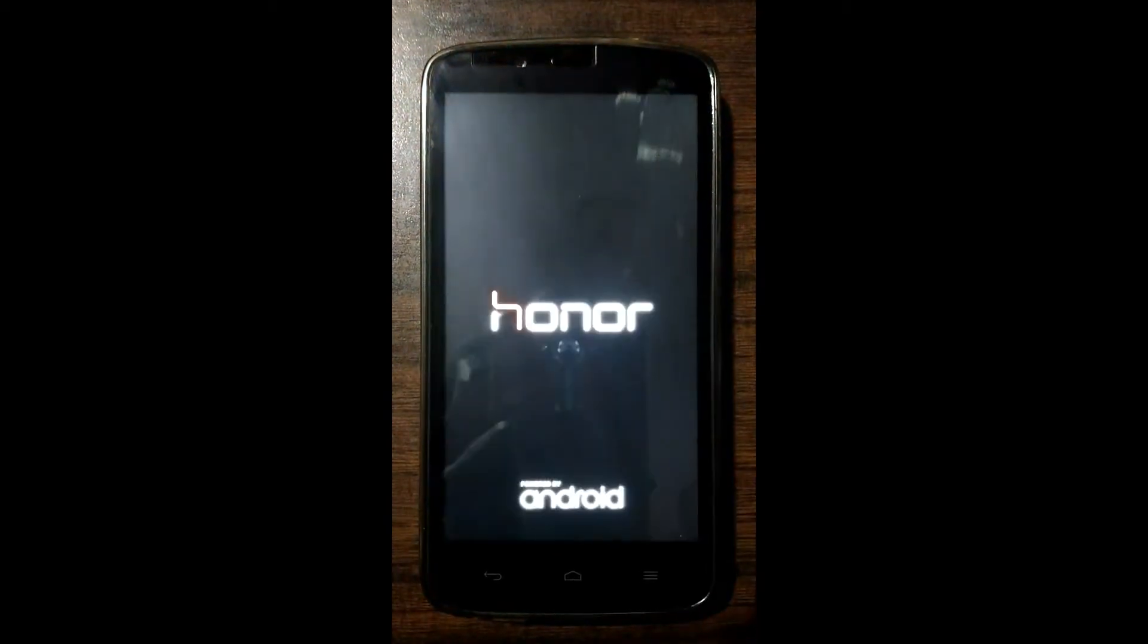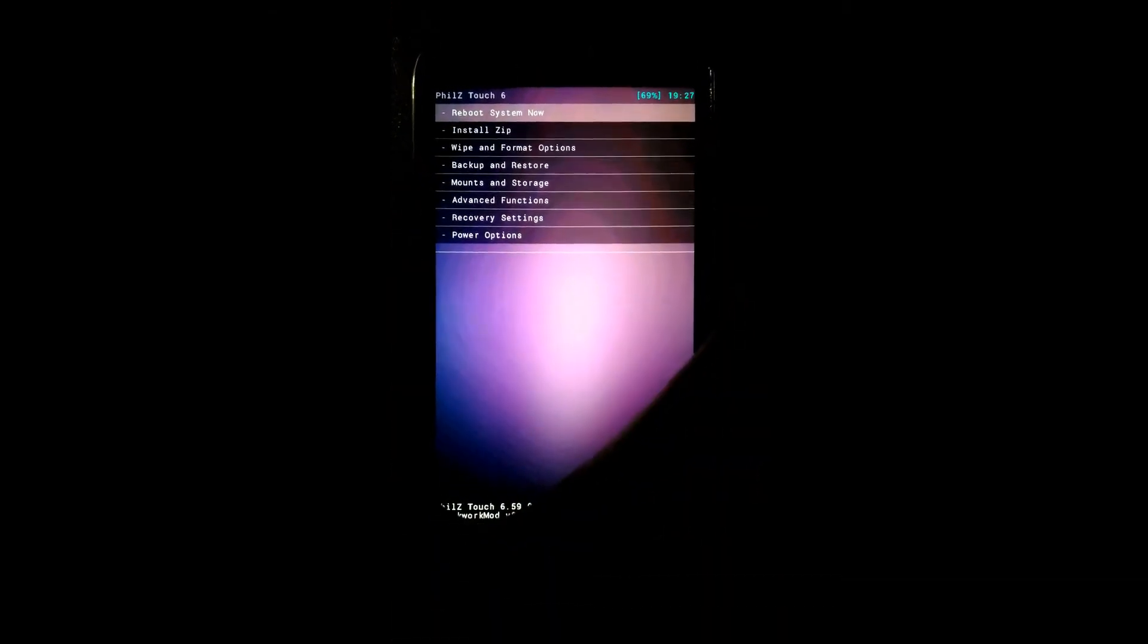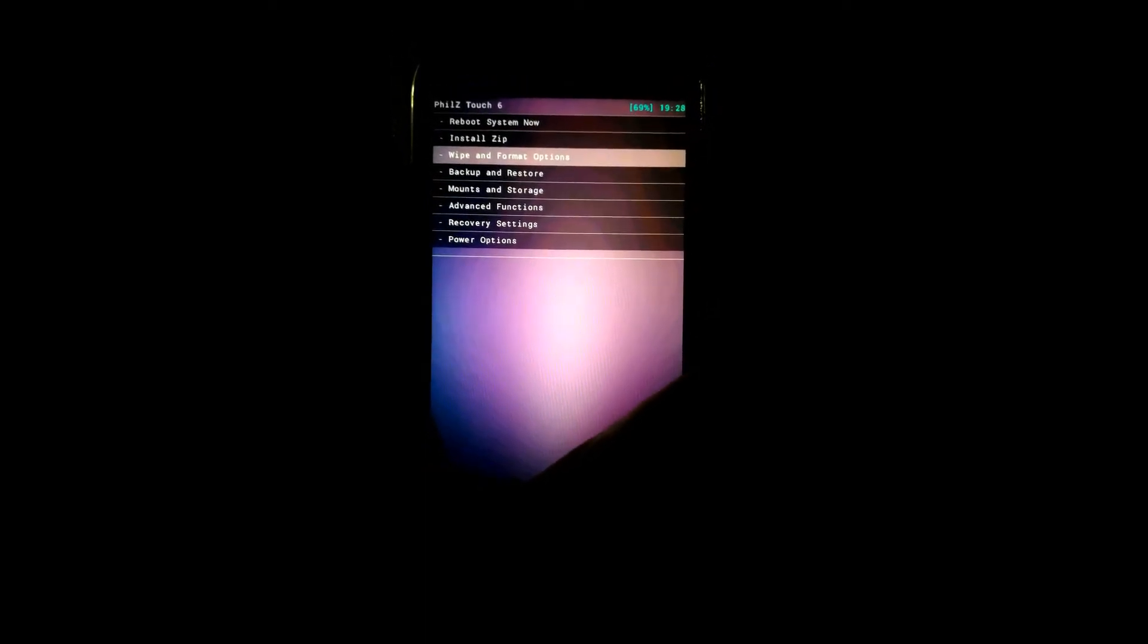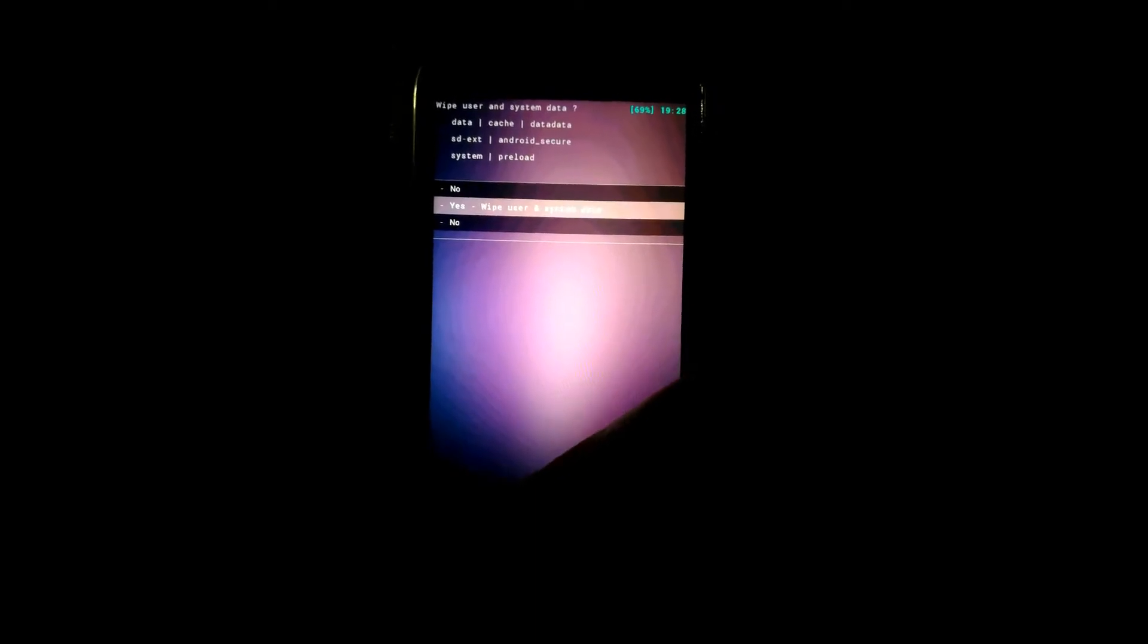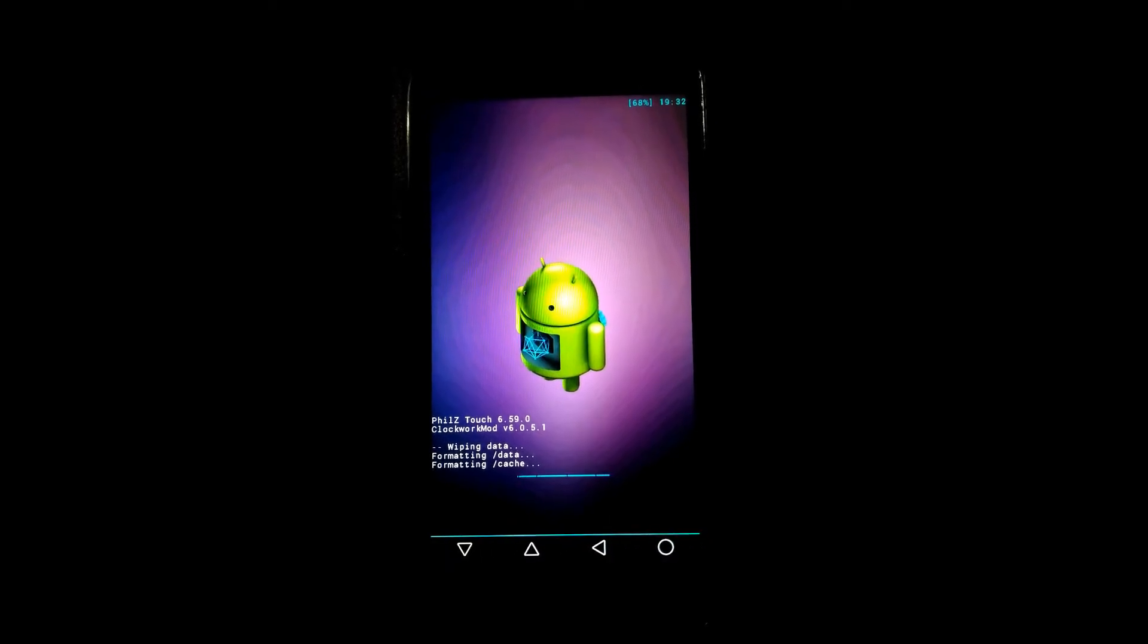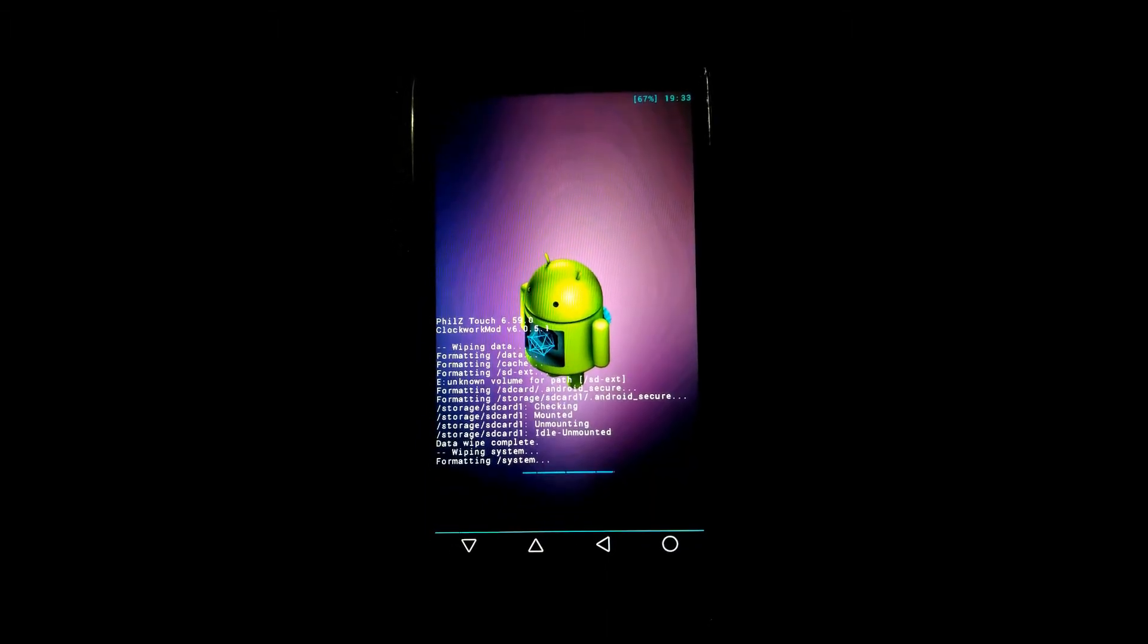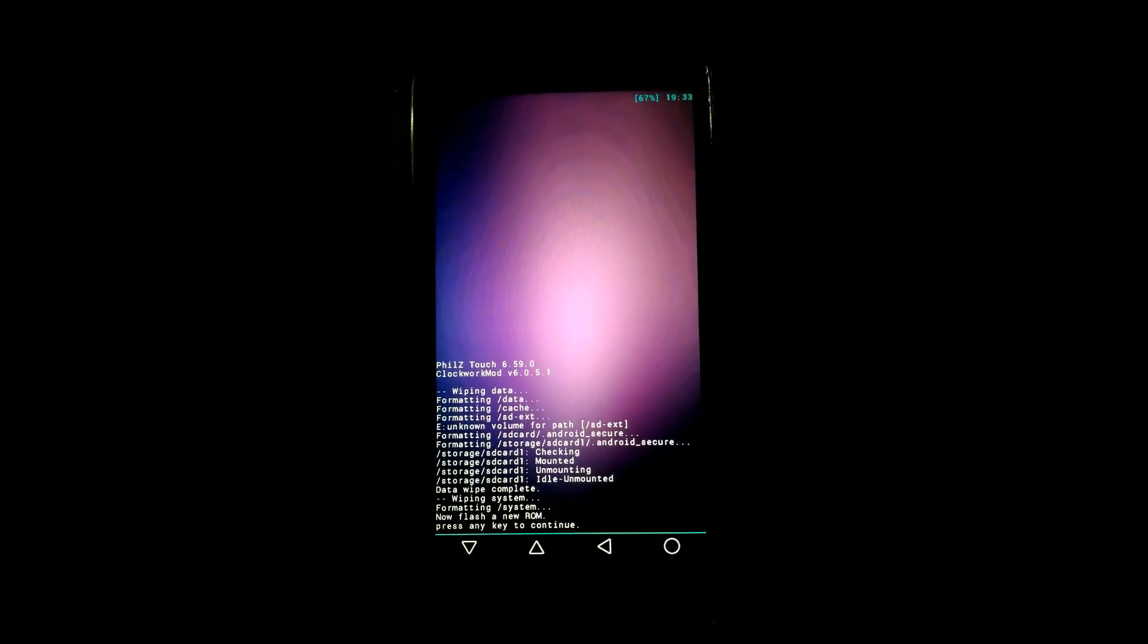Here we enter into recovery mode. First go to the wipe and format option, and then clean to install a new ROM. Click on yes, wipe data. It is wiping, it will take a little bit time so maintain some patience. Now press any key to continue.